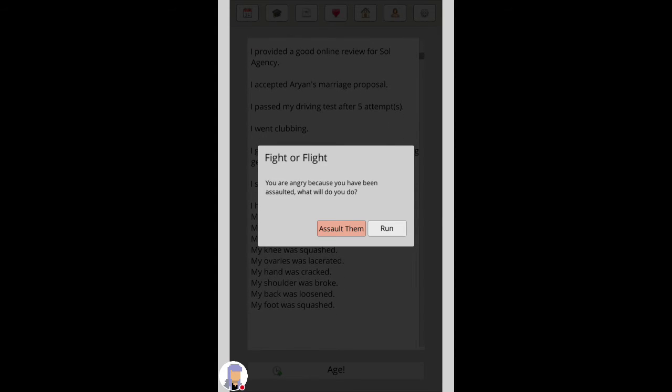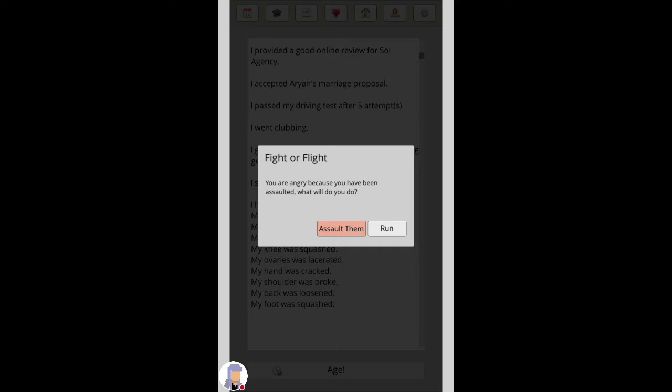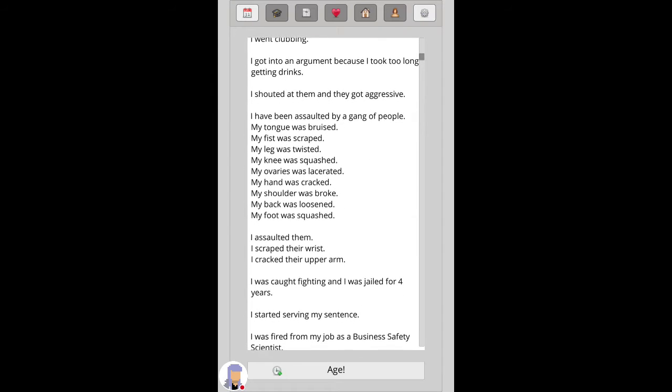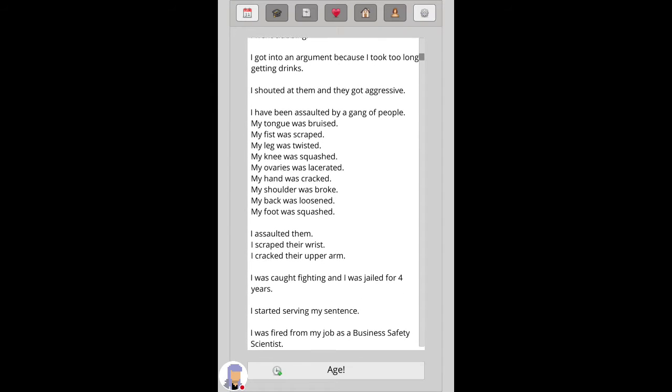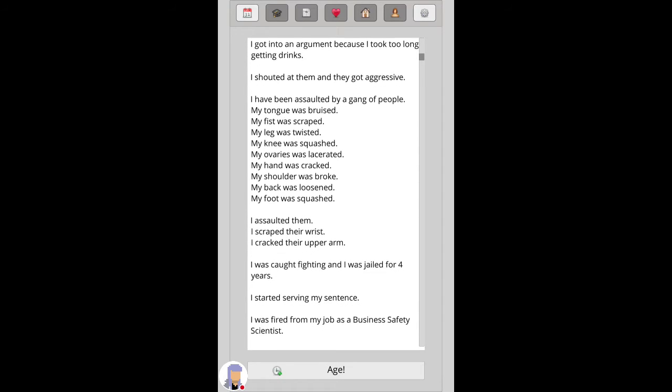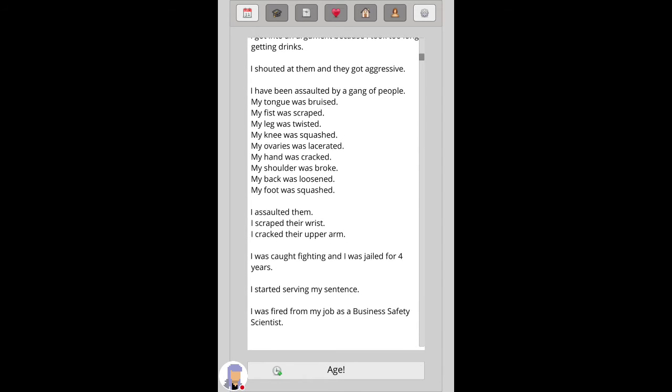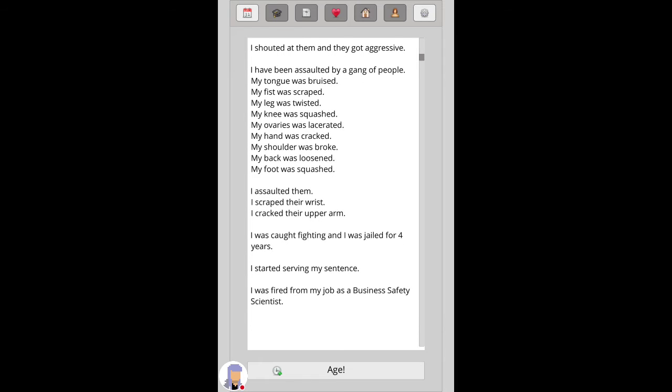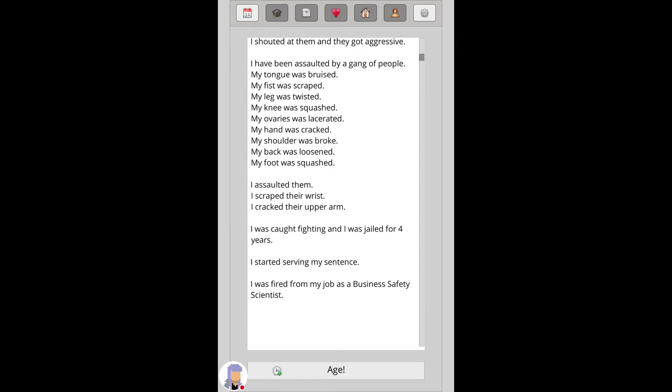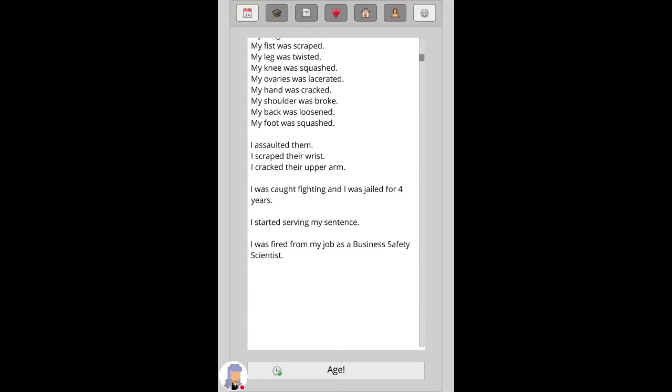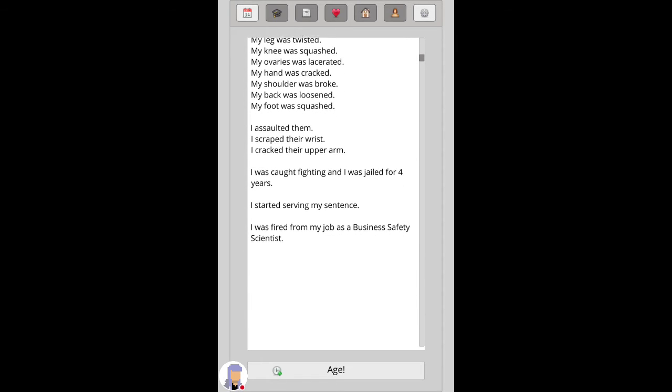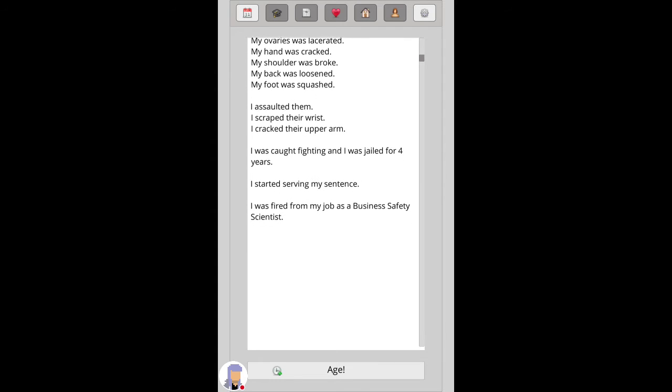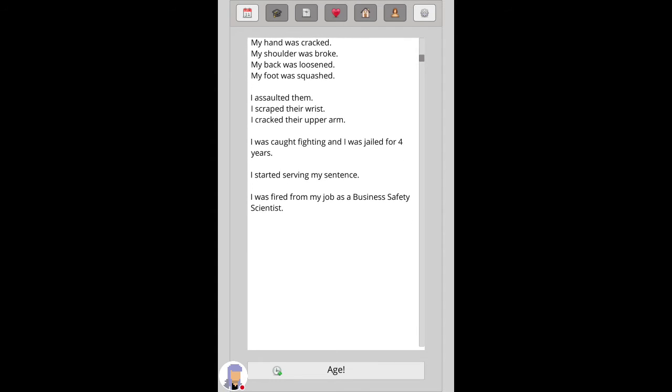You get angry because you've assaulted them. Okay. I got into an argument because I took too long getting drinks. I shouted at them and then I got aggressive. I had been assaulted by a gang of people. My tongue was bruised, my fist was scraped, my leg was twisted, my knee was squished, my ovaries were lacerated, my hand was cracked, my shoulder was broke, my back was loose, my foot was squashed. I assaulted them. I scraped their wrists, I cracked their upper arm. I was caught fighting. I was jailed for four years.